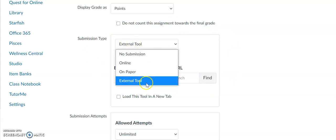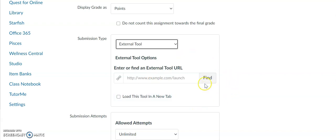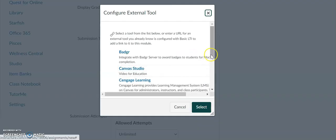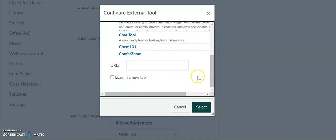Once external tool is selected, then you want to click on the find button right here. Go ahead and click on find, and then you want to scroll all the way down until you see the Turnitin tool appear.